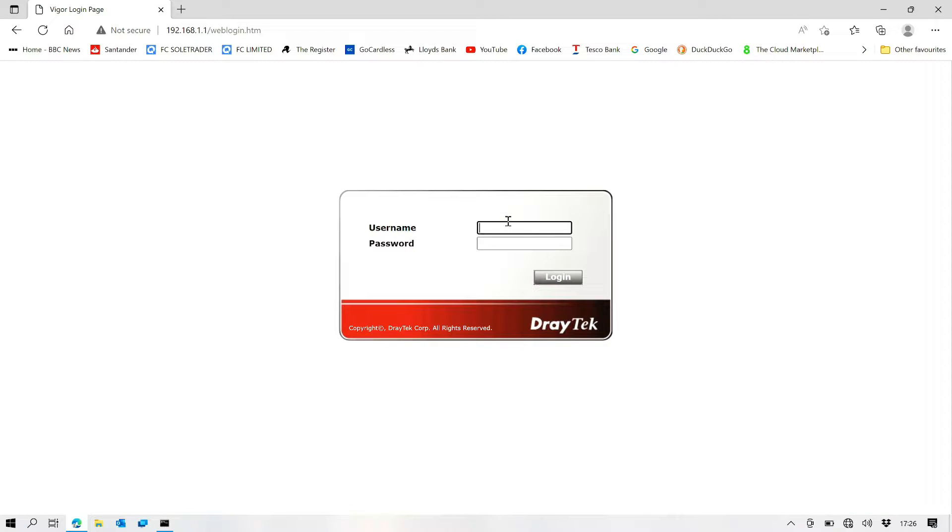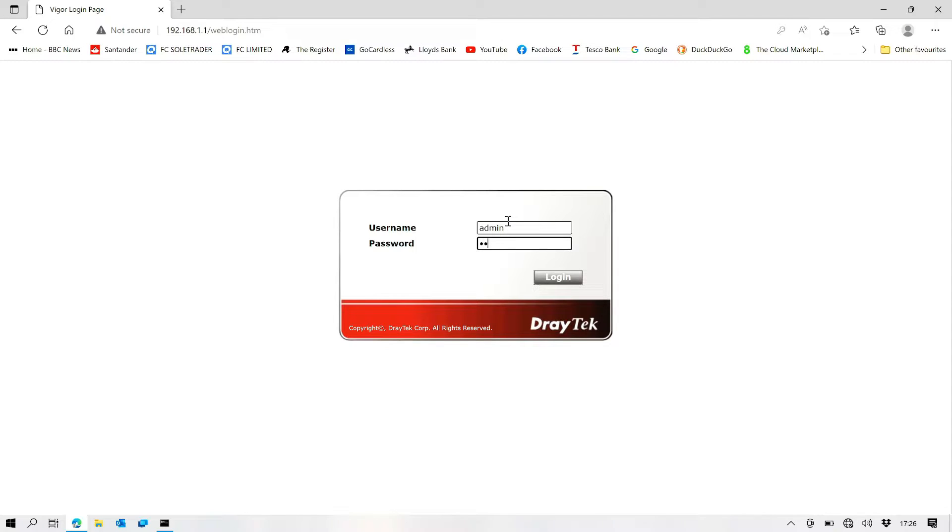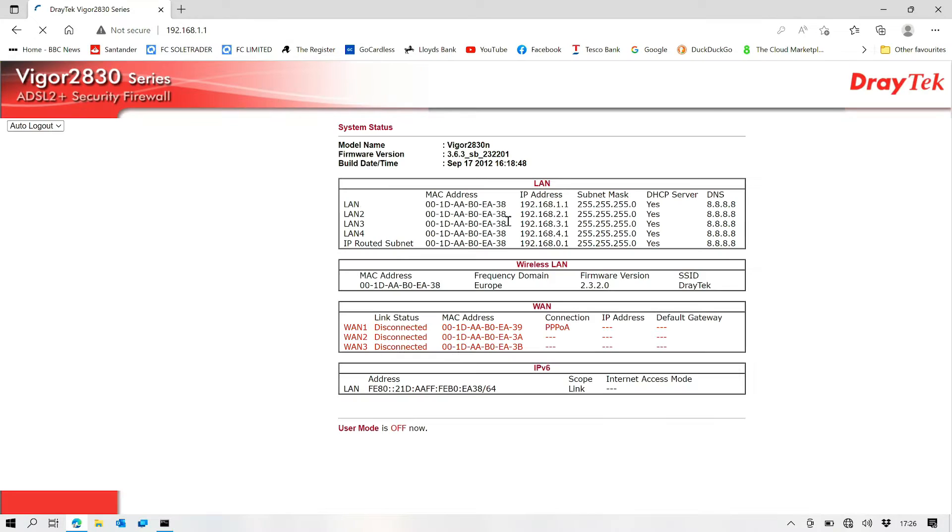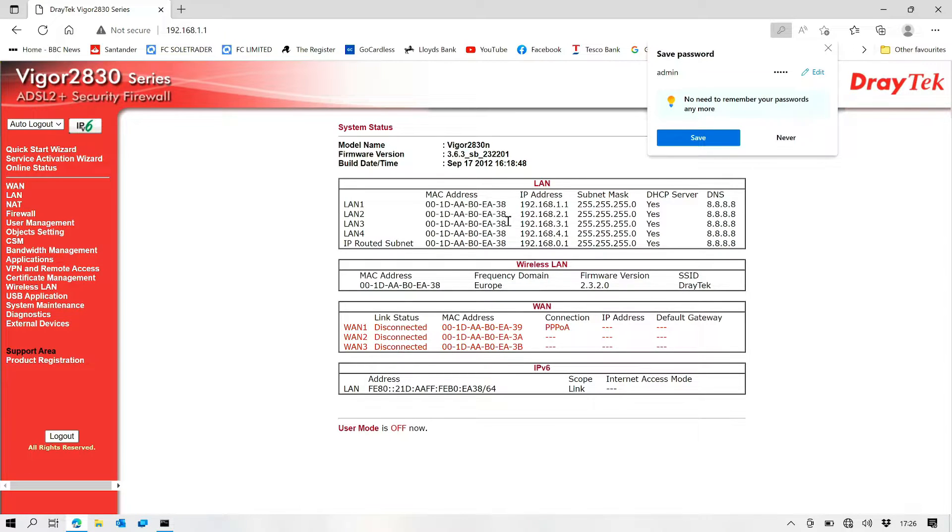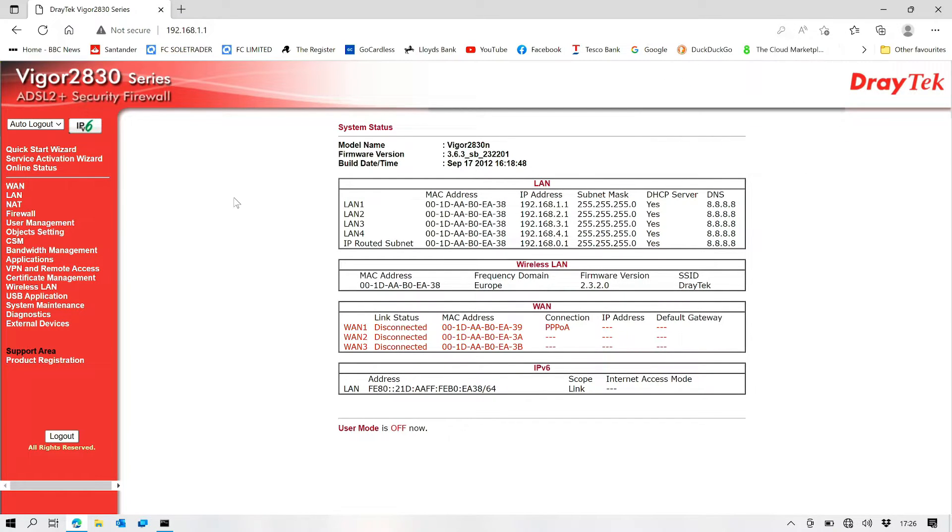And not sure what the details are, but we're going to go in and see if admin admin works, which it does. So that's fine. Okay, so this is quite an old version of the interface.